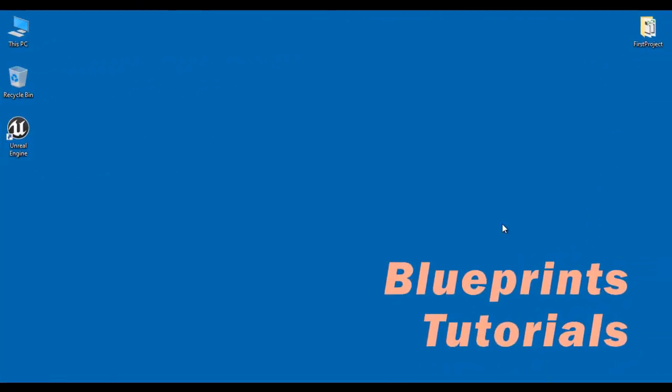Hello friends, welcome to Blueprints video tutorials series.